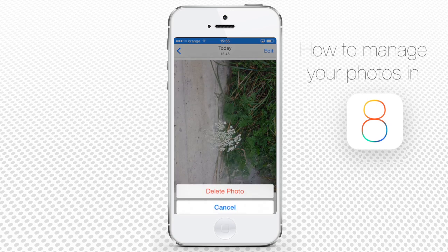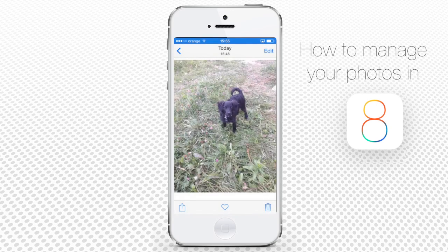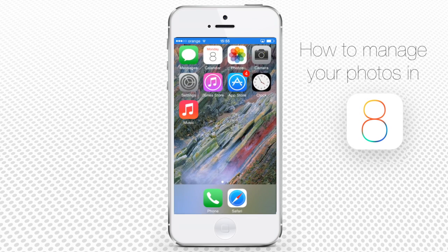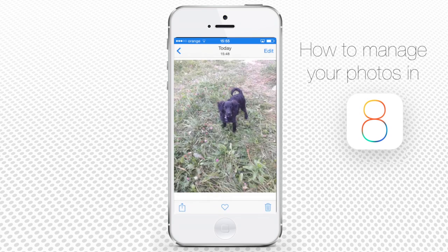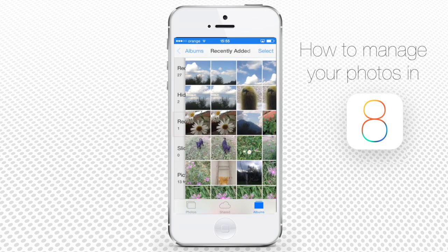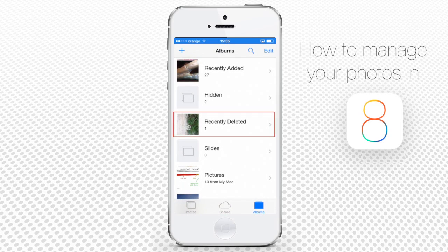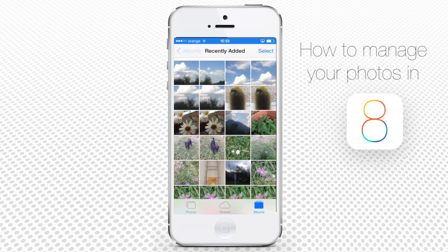Let's say you've deleted your photo by mistake — oops, not that one! You would not be able to recover it easily in iOS 7, but iOS 8 has introduced a new album: Recently Deleted Photos. All the photos you've recently deleted will be stored in this album for 30 more days, after which they are deleted permanently. You can find this album in Photos App under Albums.